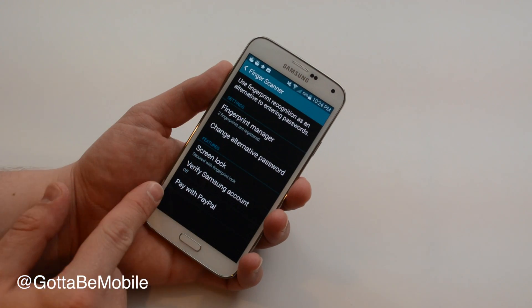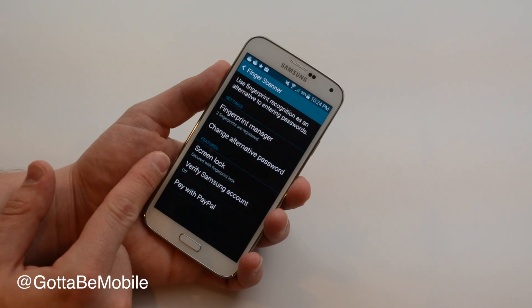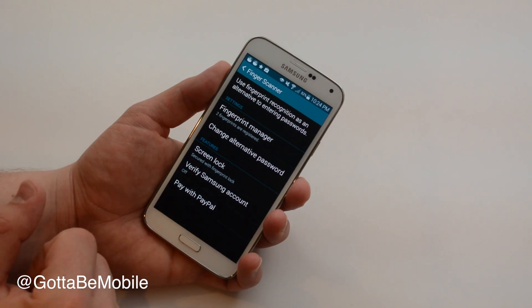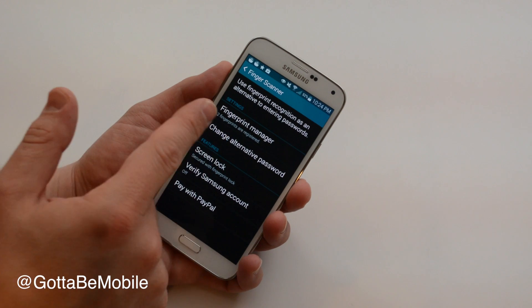You can pay with PayPal and you can verify your Samsung account using your fingerprint.